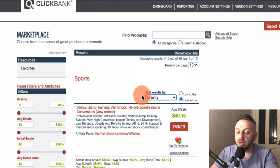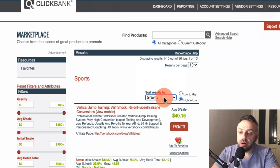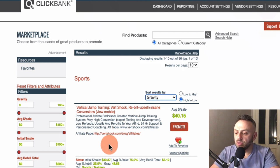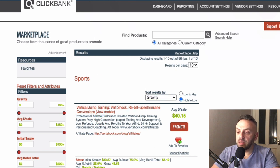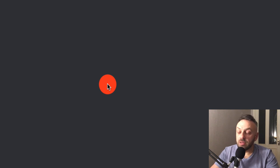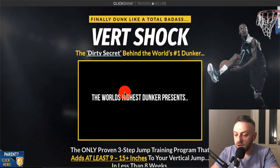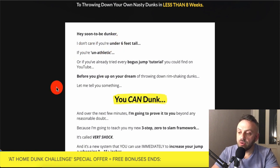I've sorted ClickBank's sports category by gravity. Gravity is a rough indicator of popularity — how many other affiliates are promoting that offer. The higher the gravity, the more affiliates are promoting it, which means the offer is making people money. Sorting by gravity in descending order, the first result is a vertical jump training program called Vert Shock. The first thing you want to look at is the landing page — the page your visitors are going to see. Let's check if it looks legitimate and get an idea of the product.